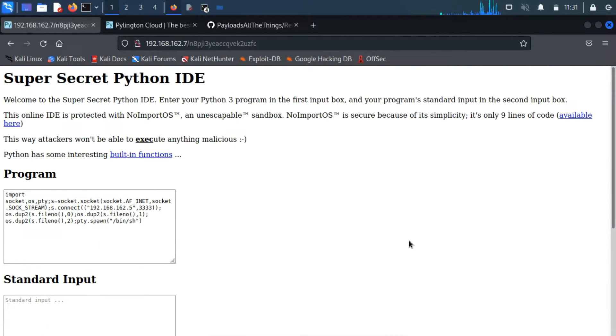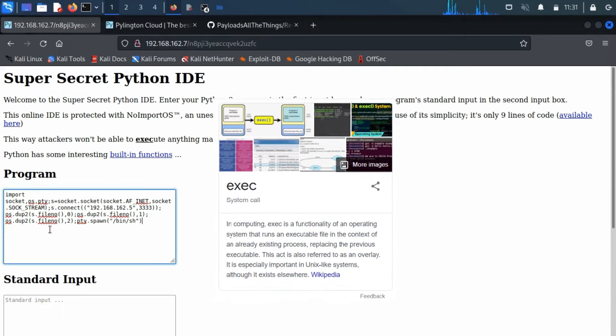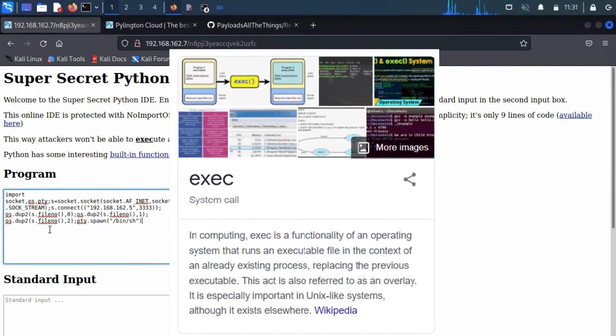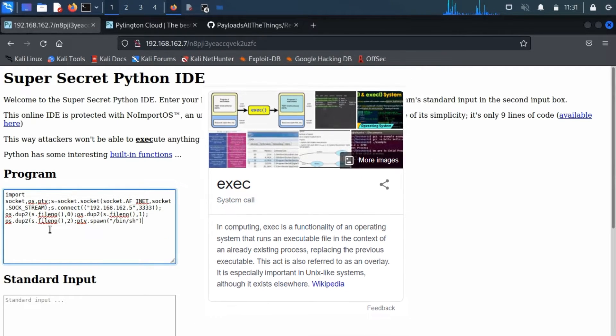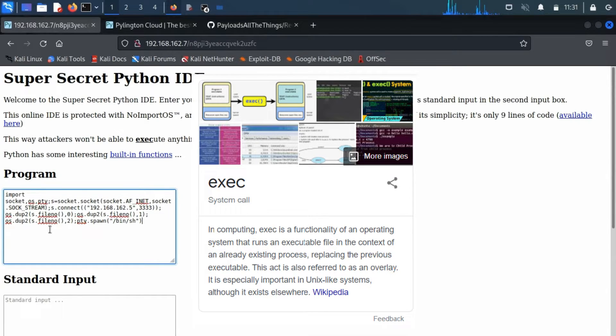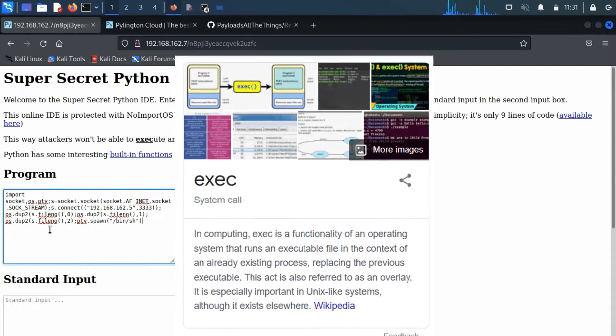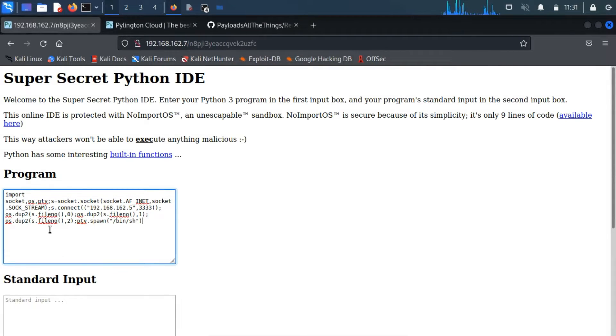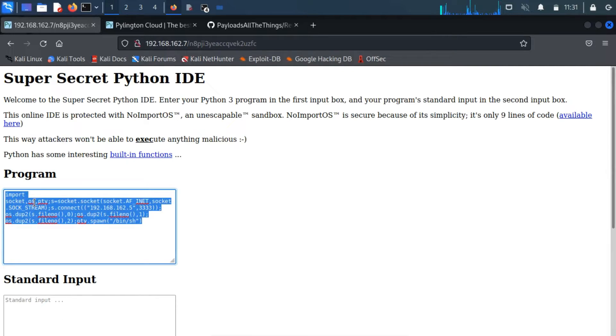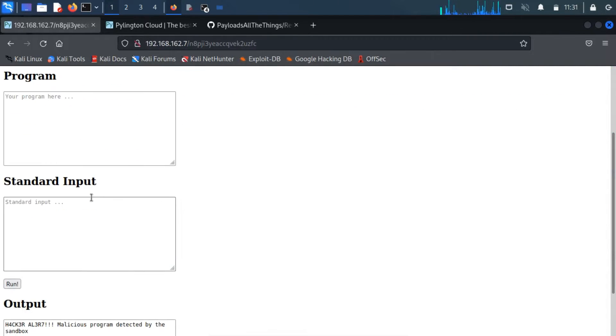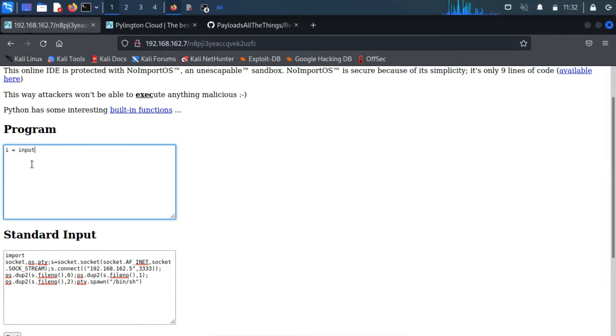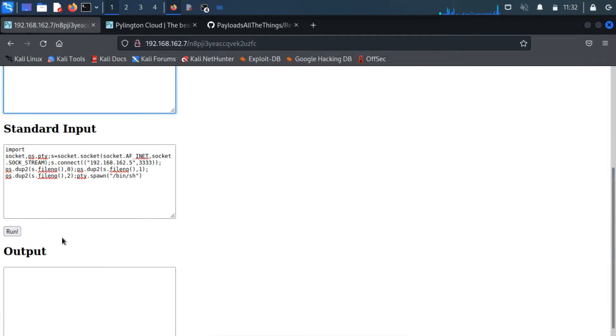After analyzing the instruction once again, I found a hint. If we run an EXEC along with the malicious program, then there will be a chance of bypassing the server. EXEC is a functionality of an operating system that runs an executable file in the context of an already existing process, replacing the previous executable. This is also referred to as an overlay. It is especially important in Unix-like systems, although it exists elsewhere. So cut the lines of code and paste them to standard input. Now in the program section, write a simple program and call it through EXEC. Now click on run.